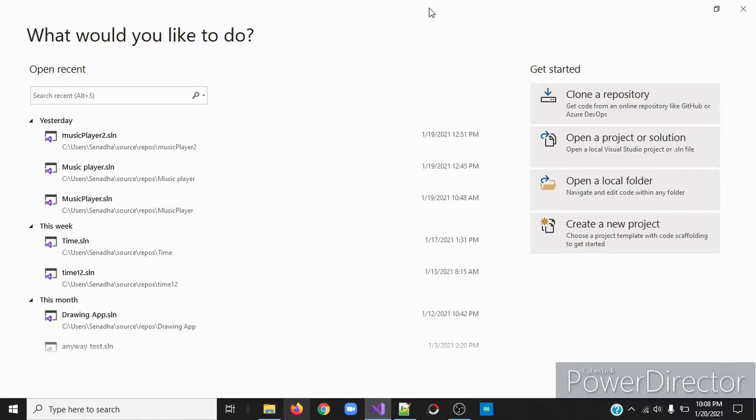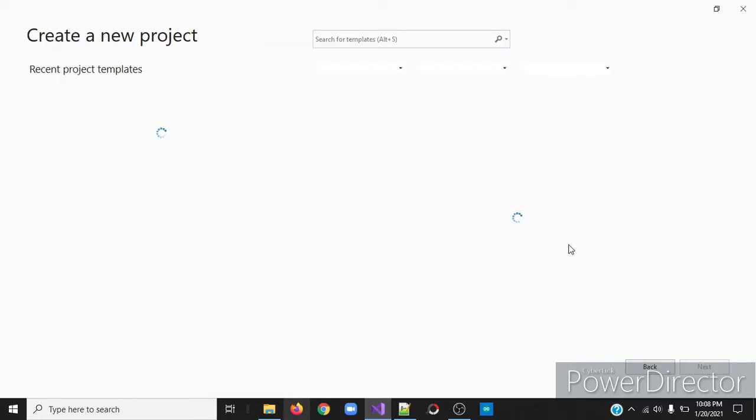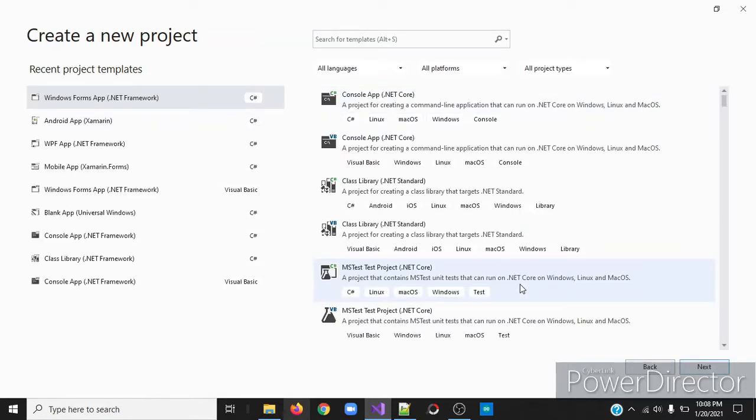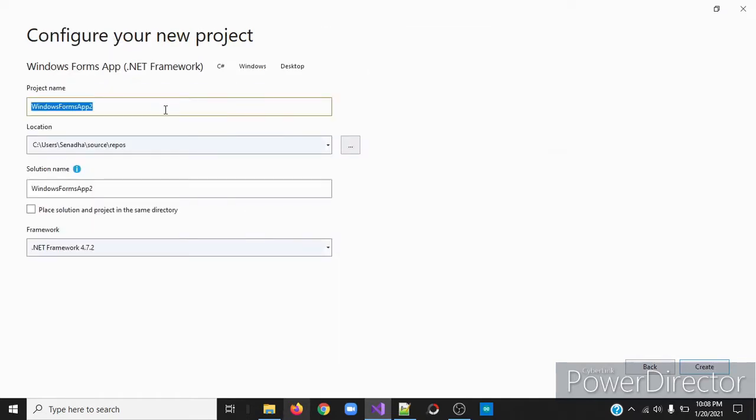So first, let's create a new project. Then click on your Windows Forms app, make sure it's C-Sharp. I'll rename it as music player. Then click on your create button.